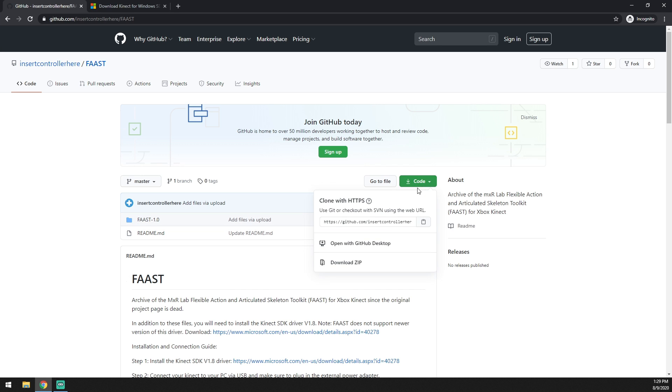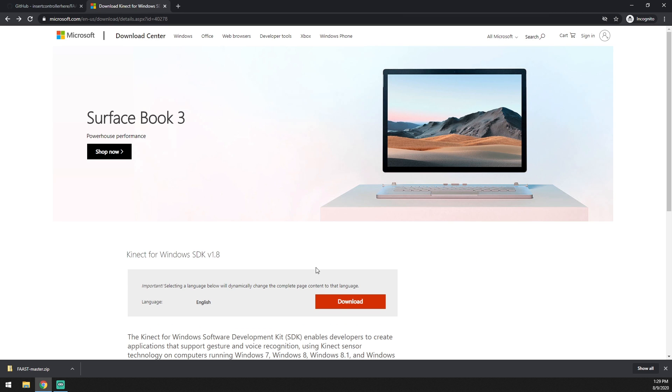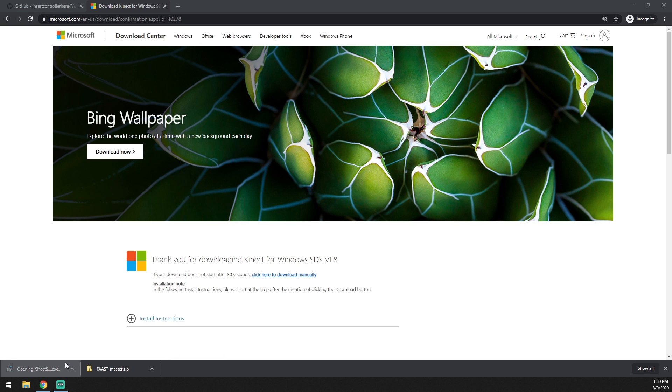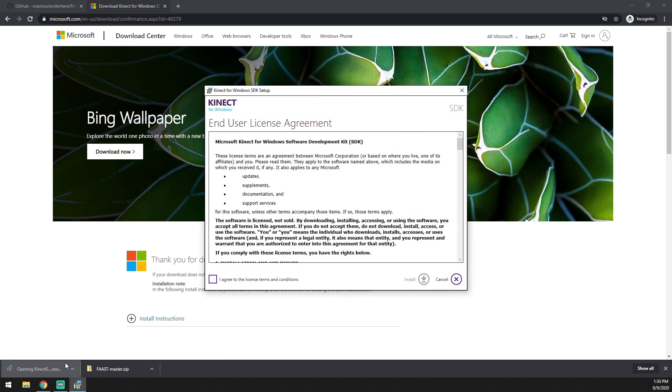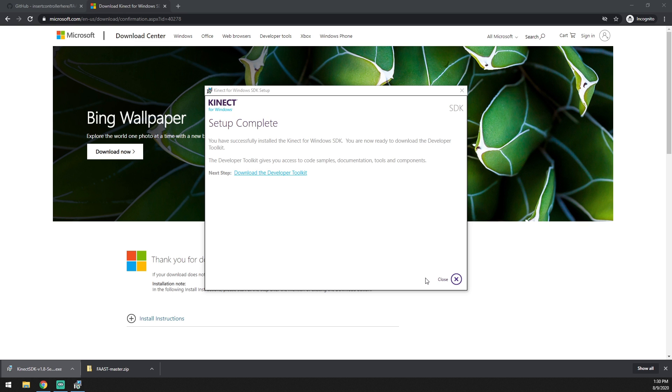Download the FAAST zip file from GitHub. Then download and install the Kinect SDK driver version 1.8. FAAST is an older unsupported program, so newer versions of the Kinect driver will not work. Make sure to install version 1.8.